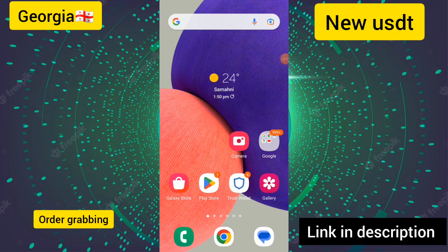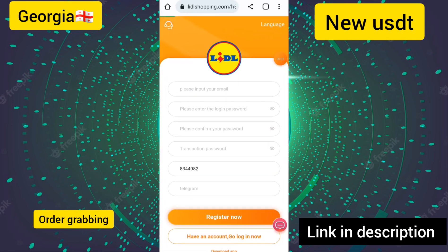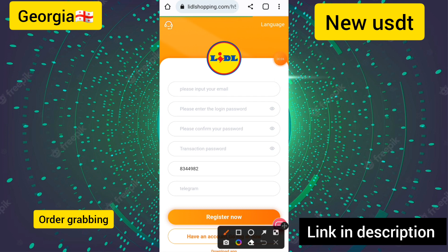Hello everyone, I am fine, hope you are good too. Today I will show you the UJT earning platform. This website link I will provide in the description.